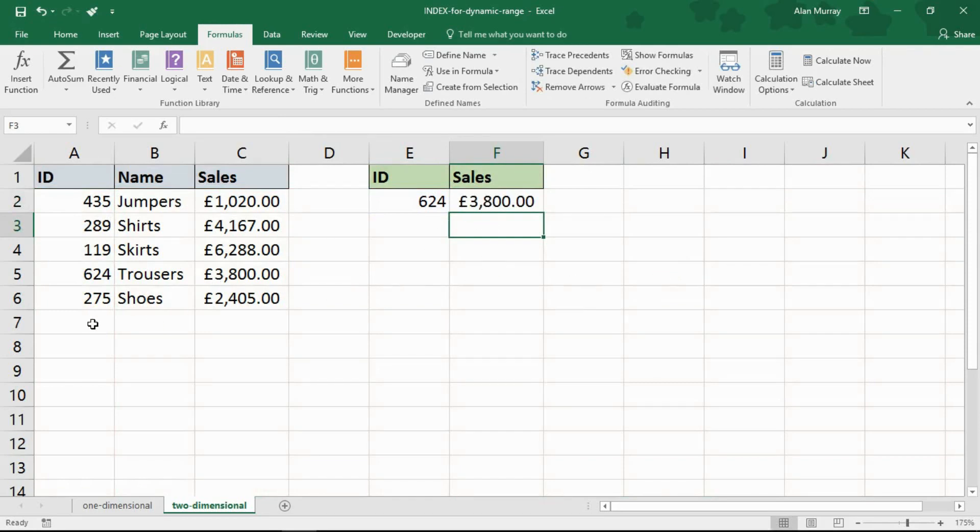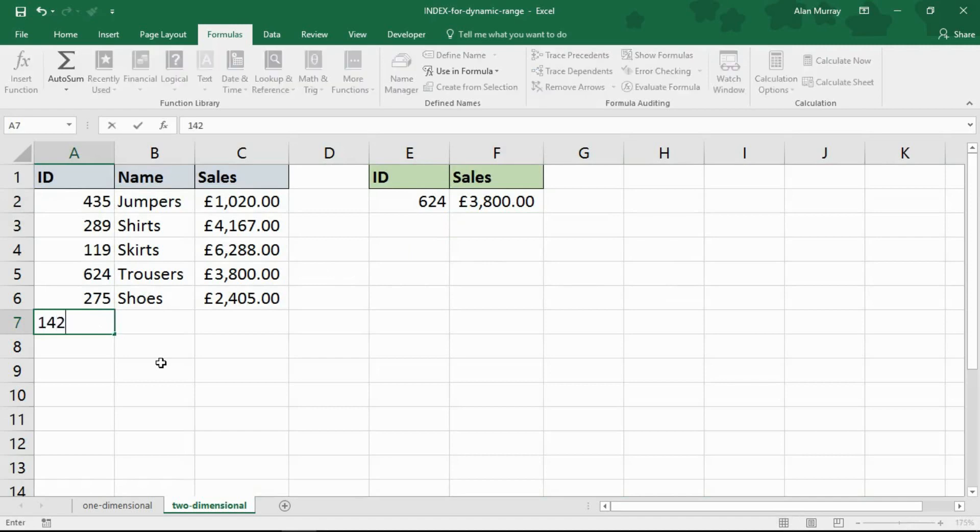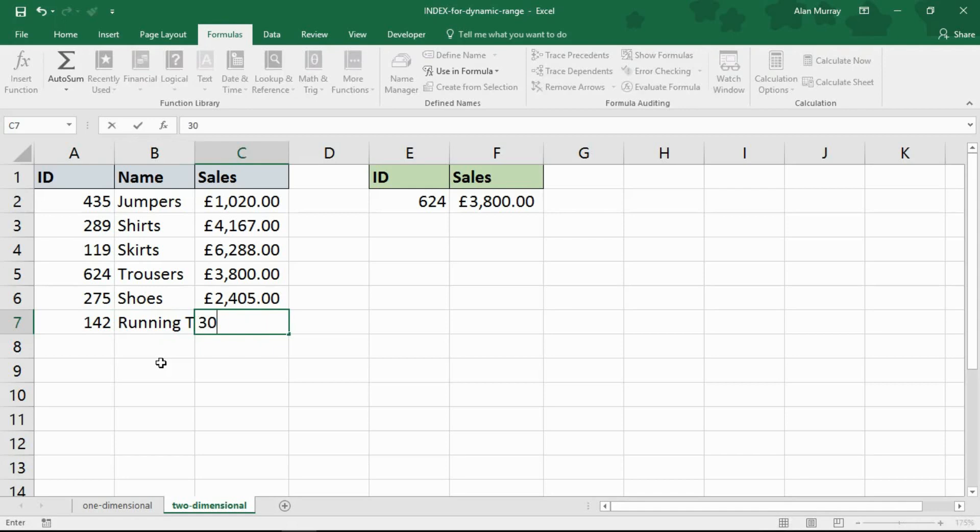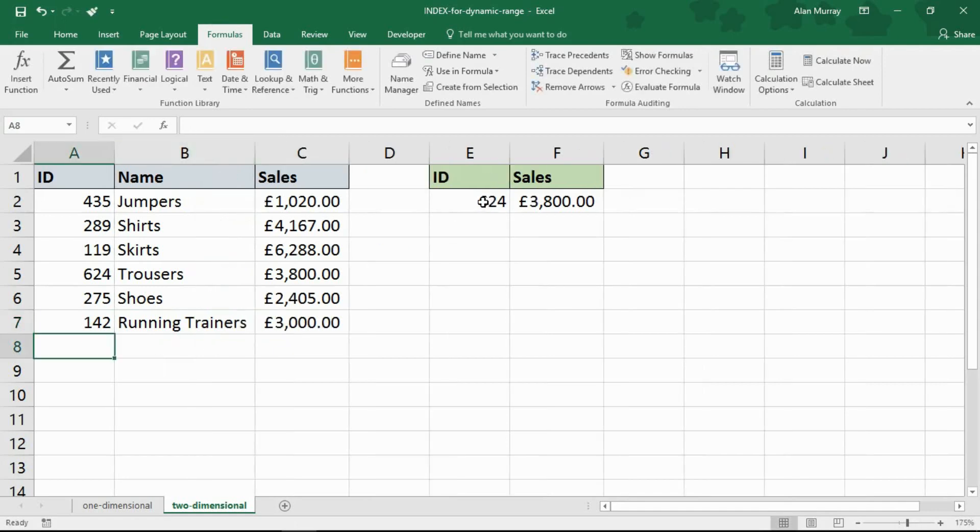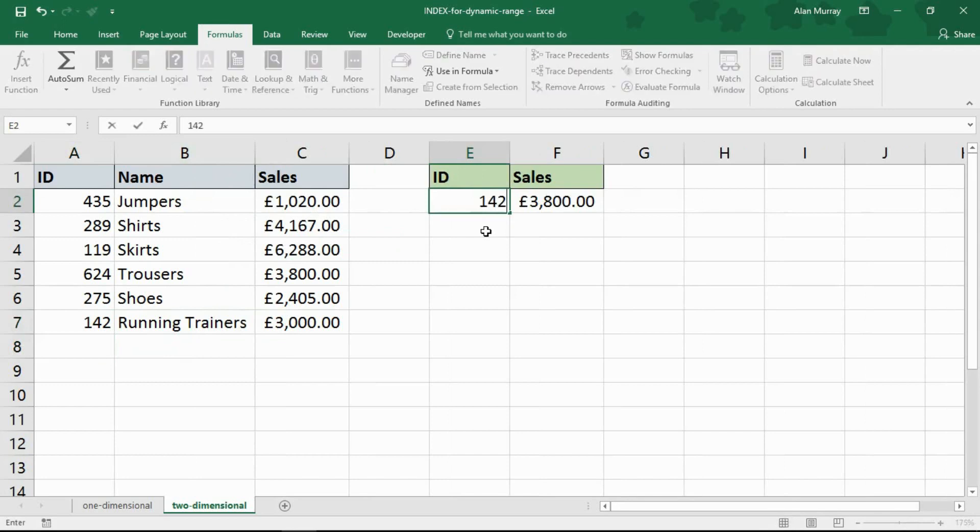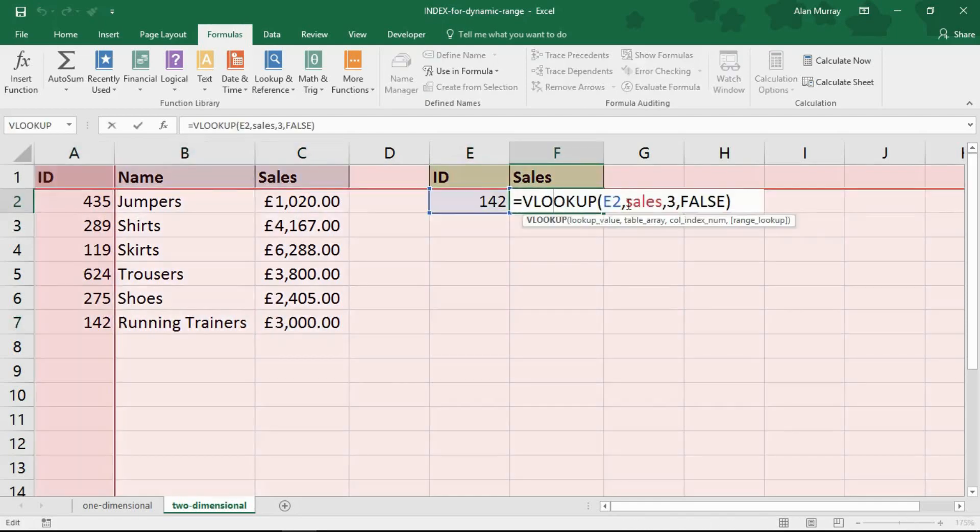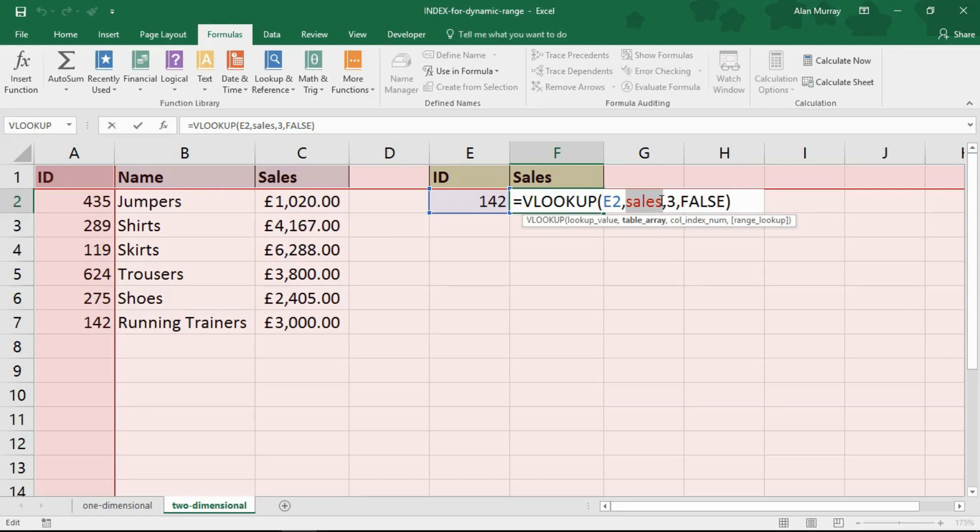And more importantly, if I was to add one at the bottom, let's add a pretend ID. And let's say that it's for running trainers. And then I made, say, £3,000. And then in my ID, if I put 142, it finds it. It continues to work £3,000, even though that was added to it before. This range name works and is dynamic, adapting to additions and kind of subtractions from that range, the expand and contracting of a range of cells.